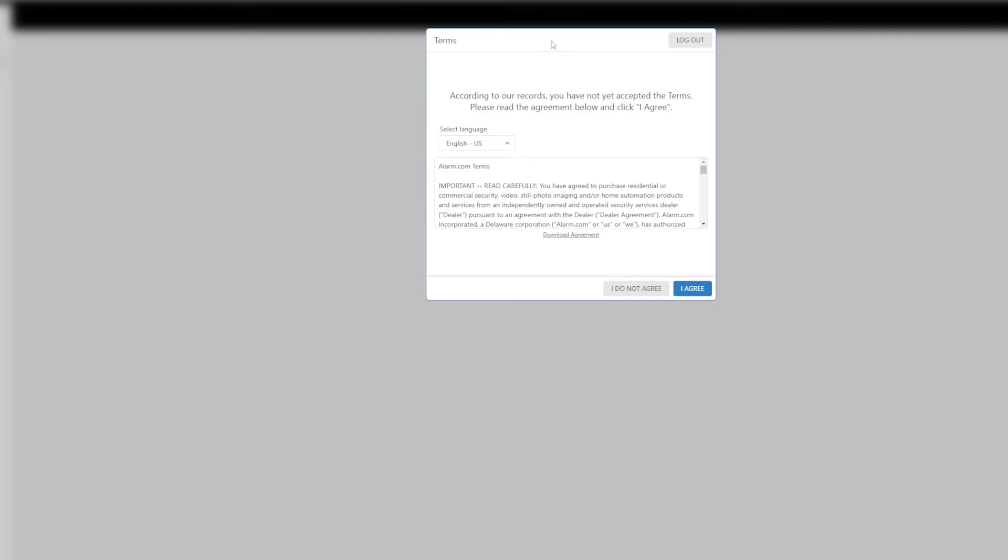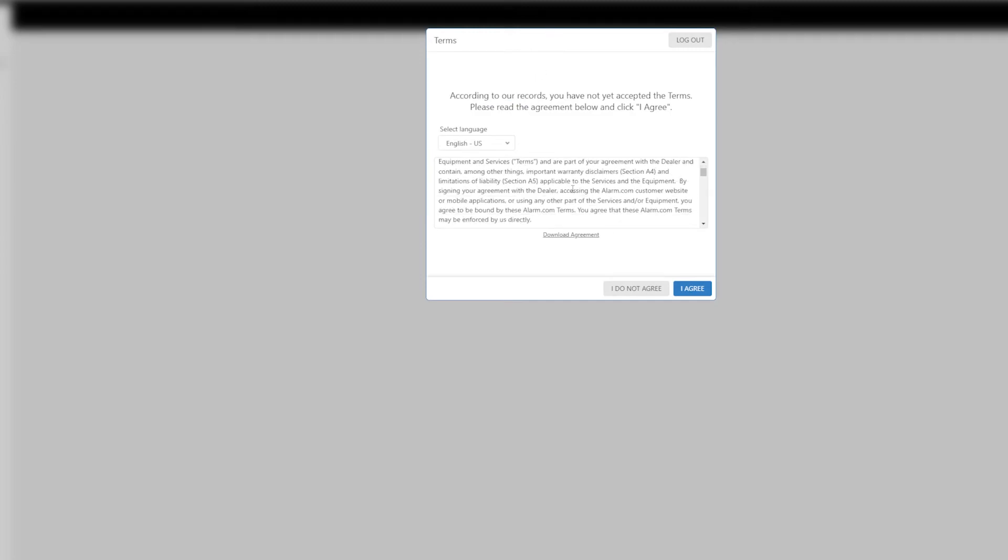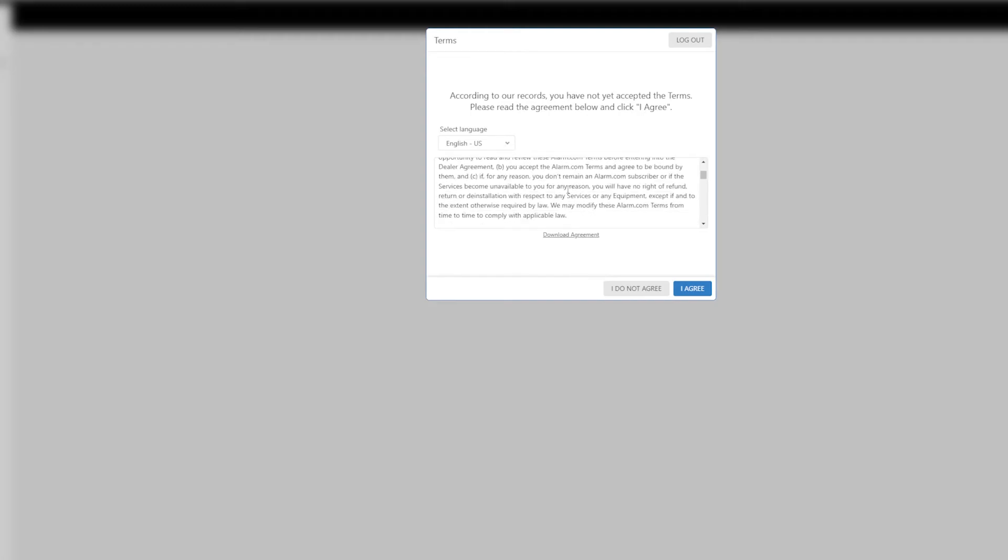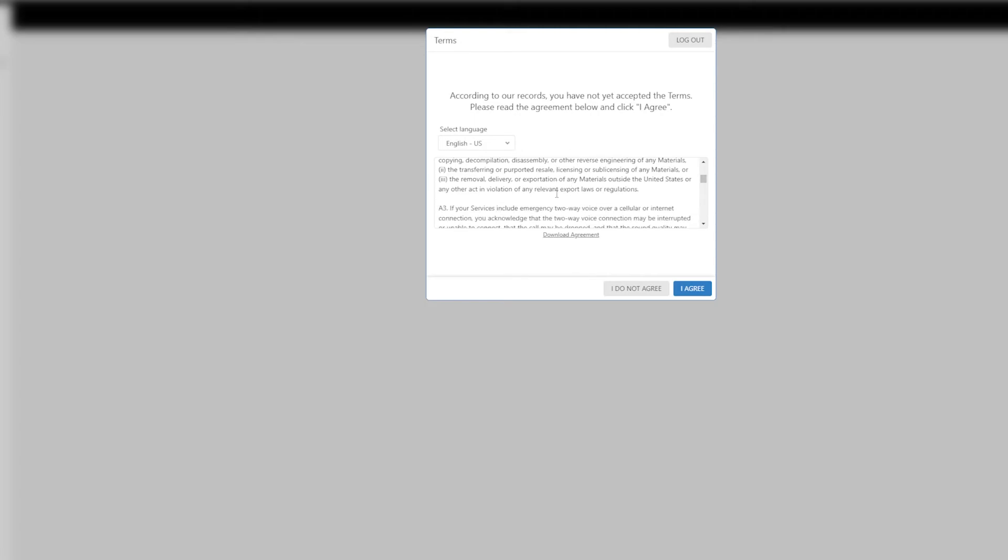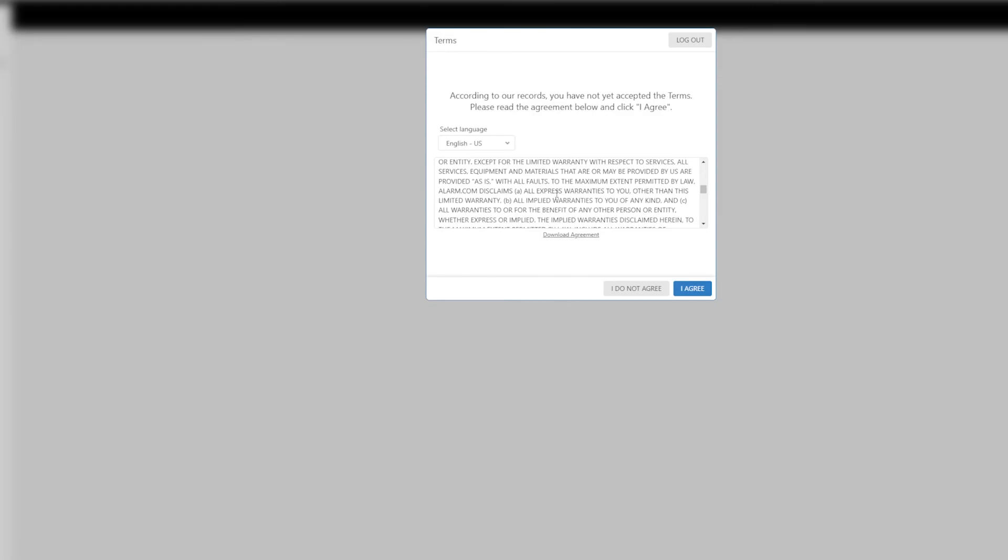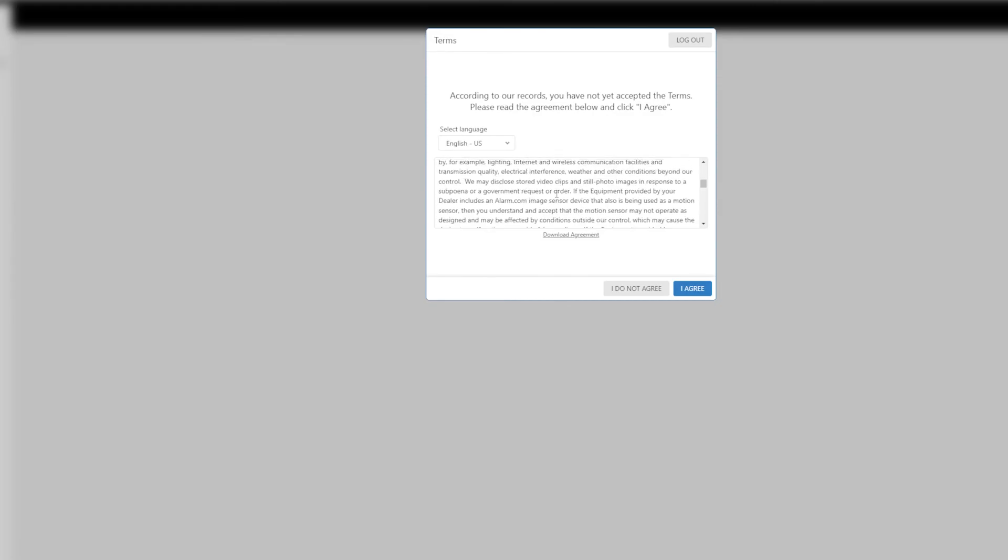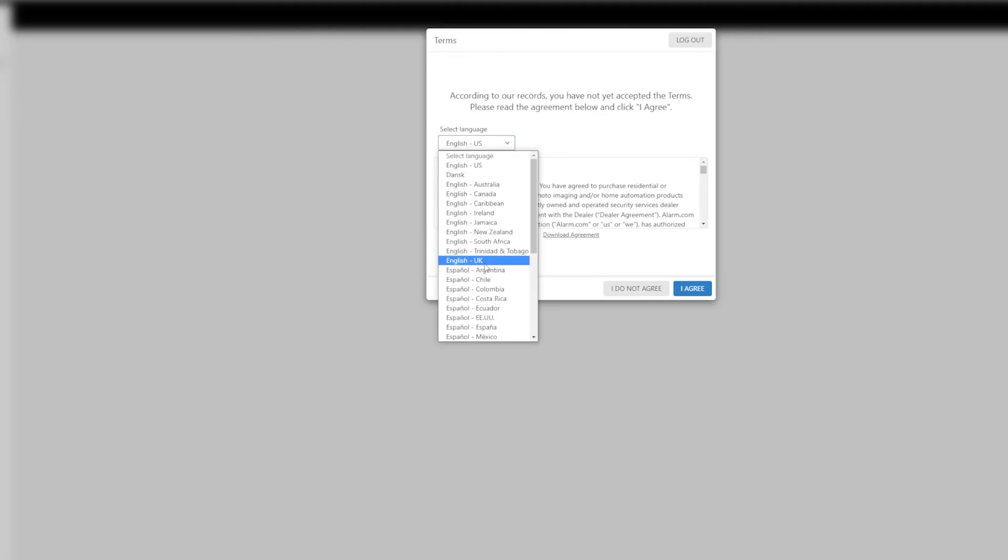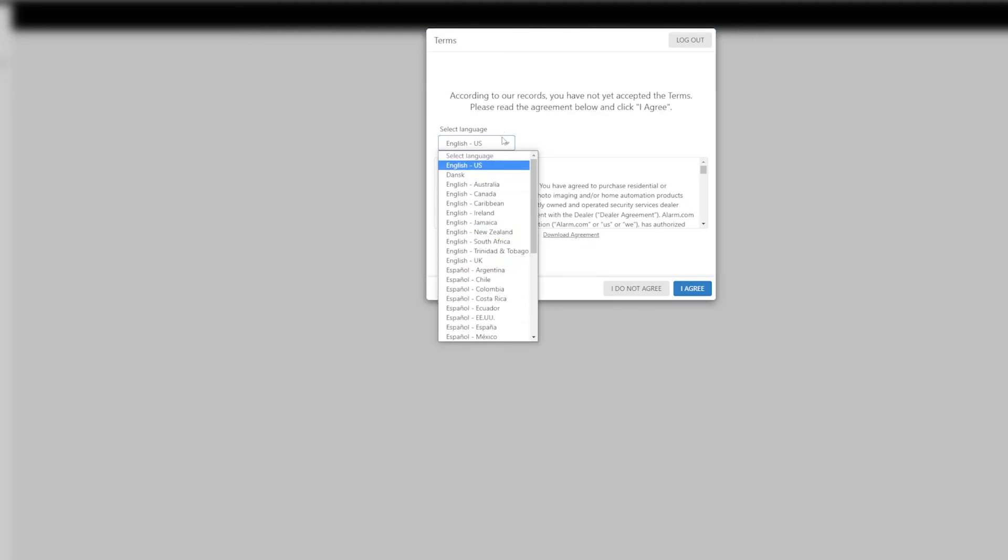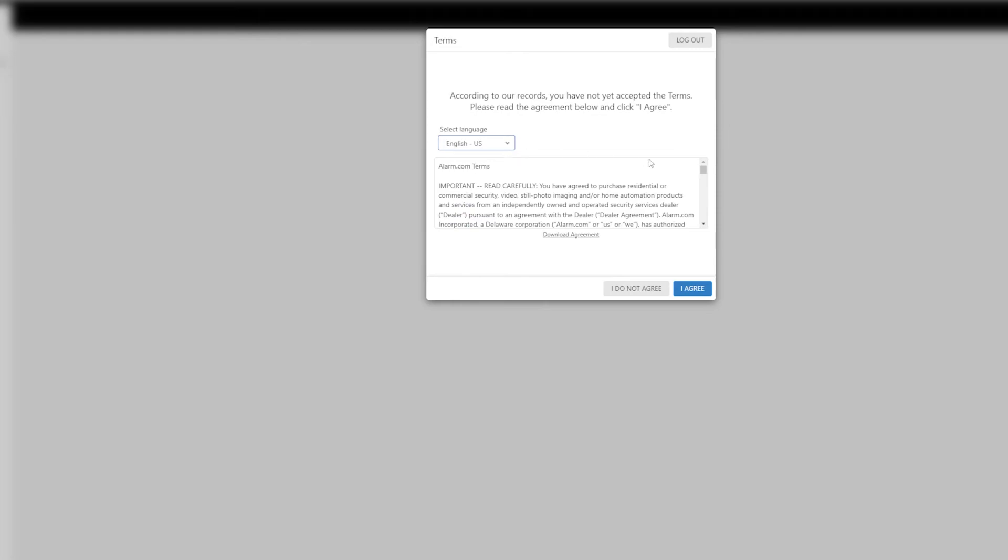And then we will actually get the terms of service right here. So it's going to give you alarm.com's terms of service. This does not apply to central station or any other service that may be associated with your system. This is just the terms and conditions for the cellular communicator you have and the alarm.com service that you have. There's a bunch of different languages here you can choose from. So read through that, go ahead and click I agree when you're done.